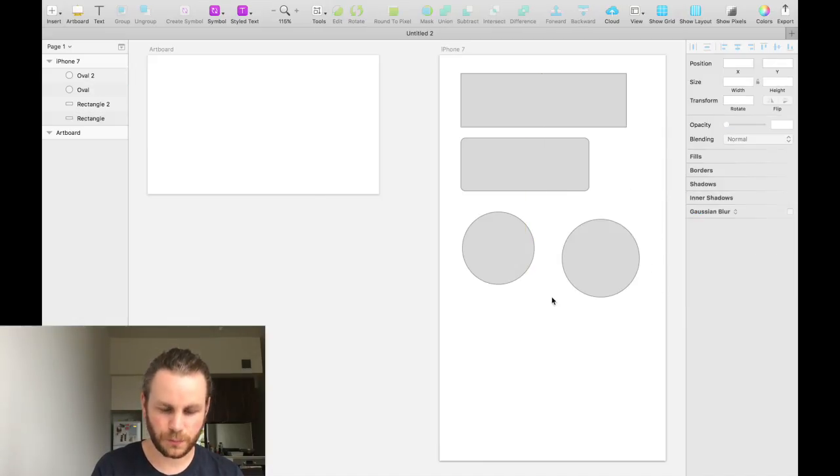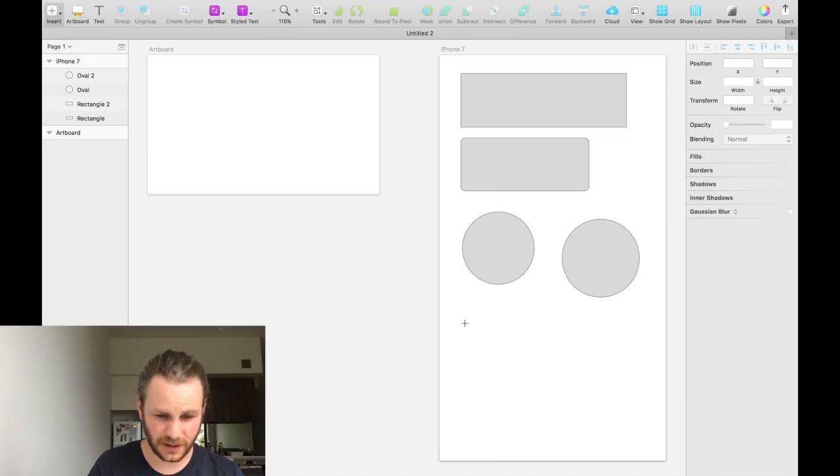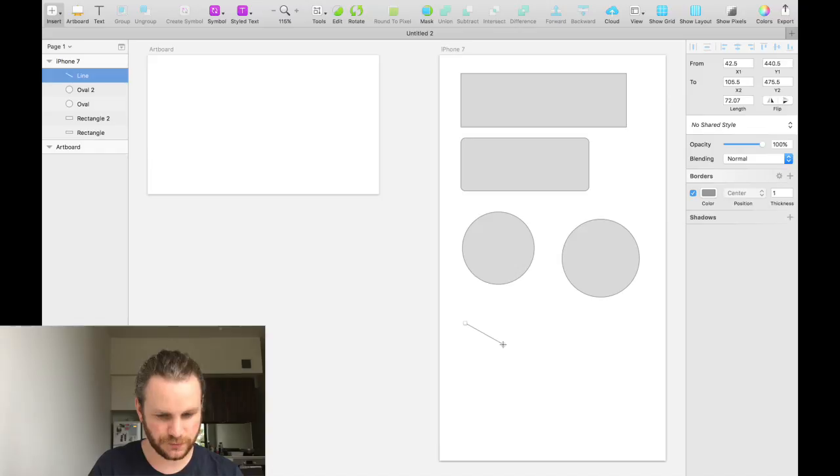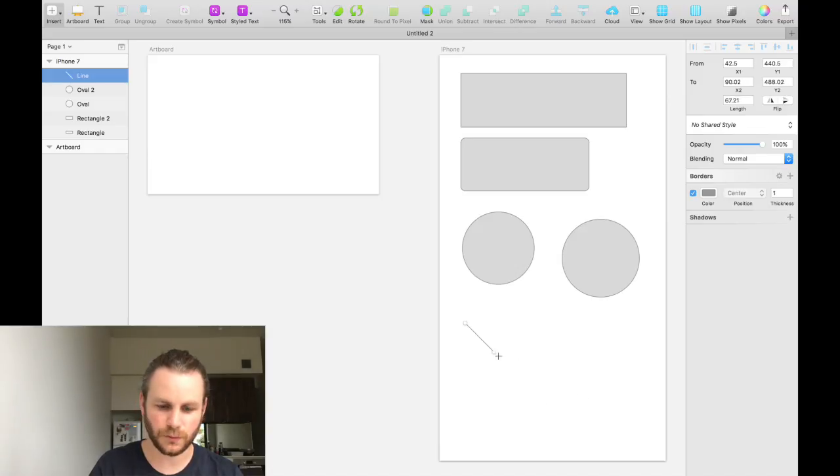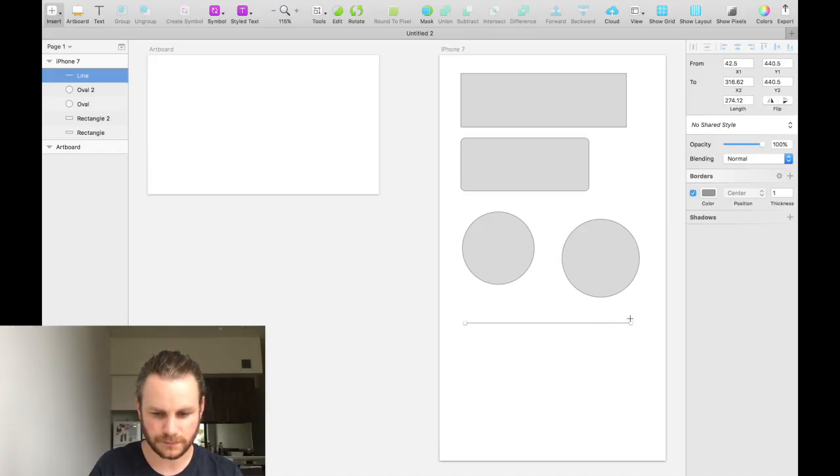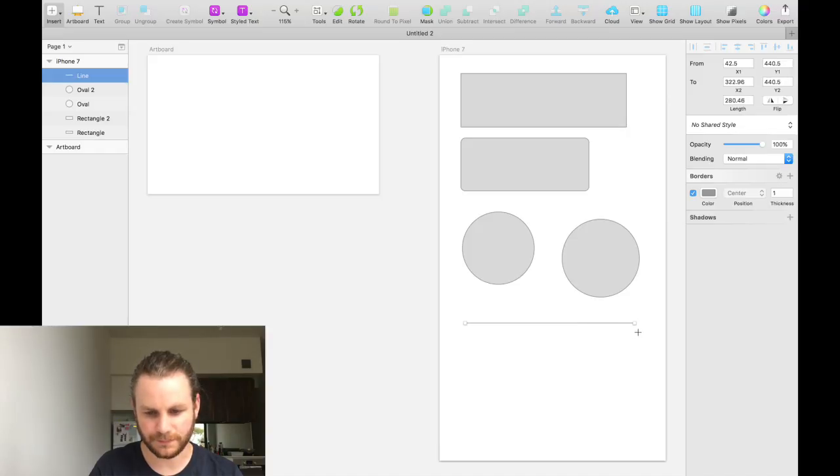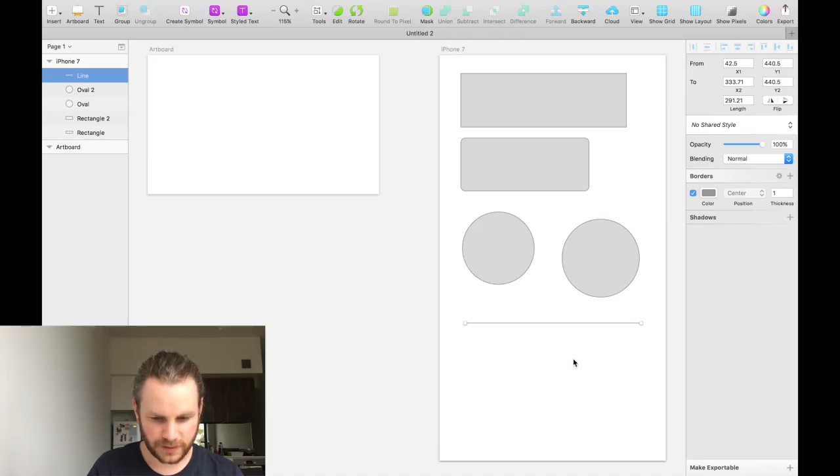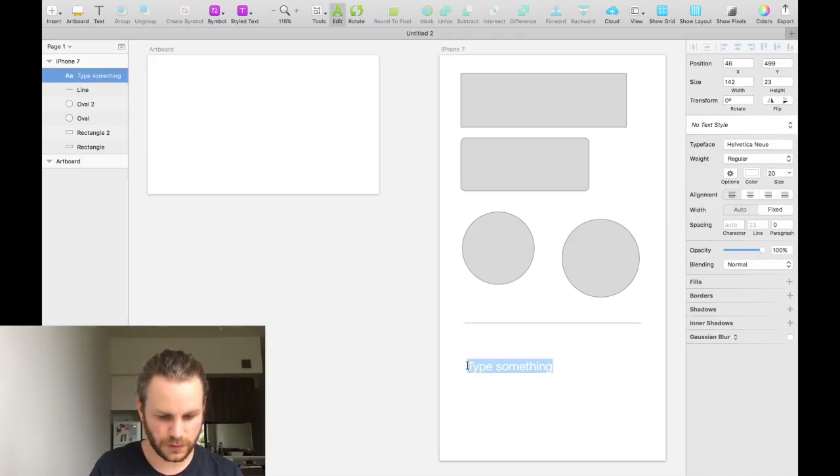And we can also press L to use the line tool. Similarly to the other tools, if you hold shift while you're doing this, it will snap to 45 degree angles. So, we'll draw a straight line, a horizontal line. And we can press T and then click to type something.